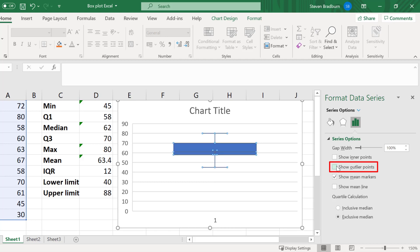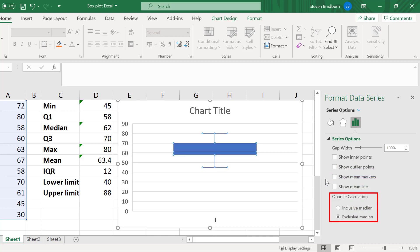Then simply uncheck the option to show outlier points. You can also remove the X mark that represents the mean value by unchecking the show mean markers option. Also note here that you can change how the quartiles are calculated. So this can be either inclusive or exclusive of the median, as I mentioned briefly before.